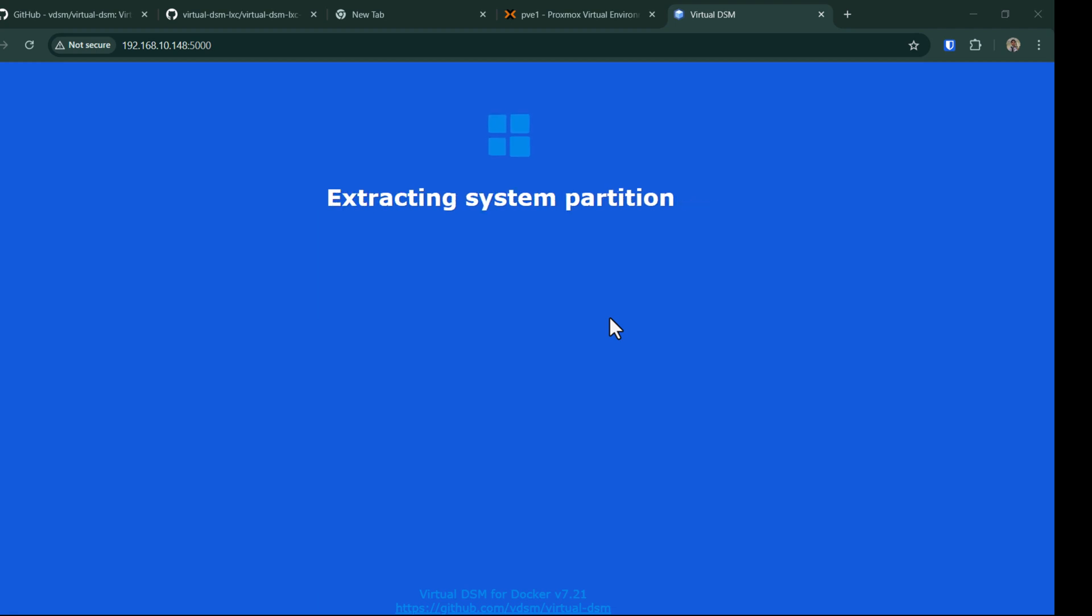The download is complete. Now it's extracting the system partition. We will wait until it is finished and then we should see the login page. Even before login, we'll probably have to create a new admin account because this is the first time we are setting it up and logging into our system.